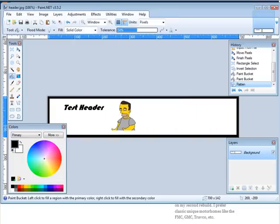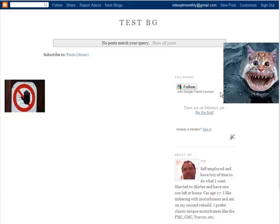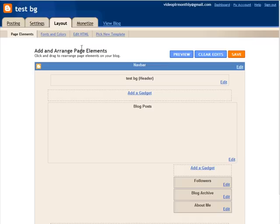Now what we're going to do is we're going to go to the blog that we want to put the header on. Now that you're in the layout, click on header or edit right here.